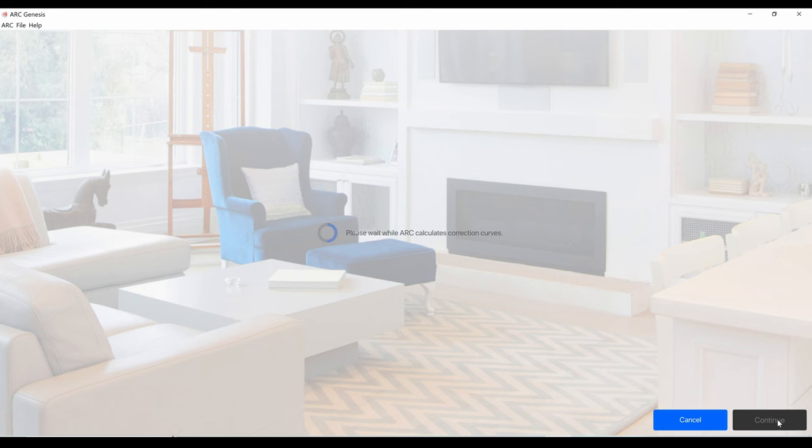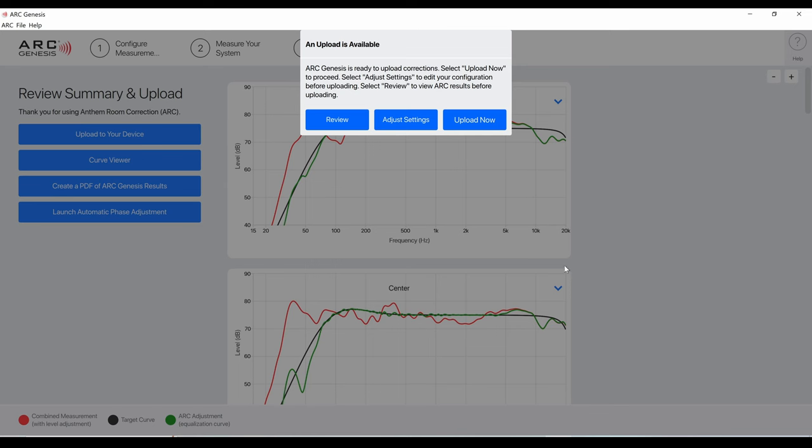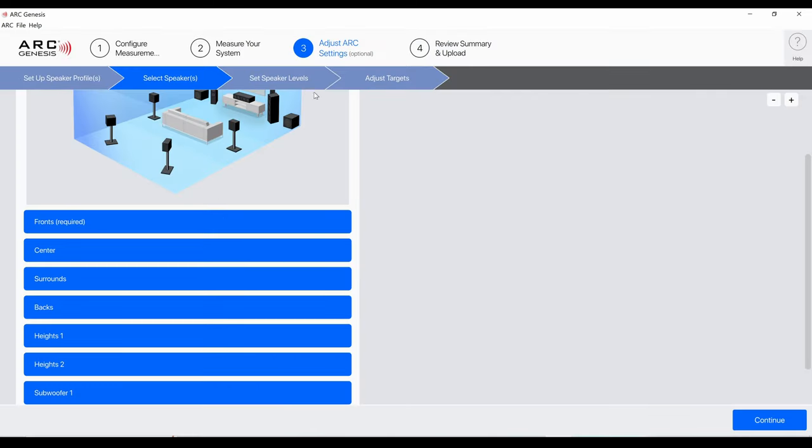Now ARC is doing some calculations. I think I'll be able to make some adjustments now. I'm going to select adjust settings.